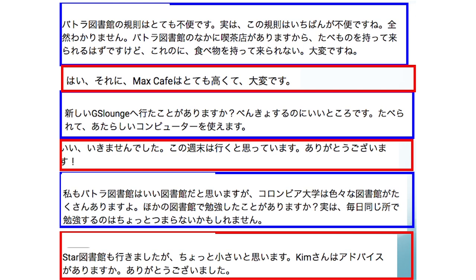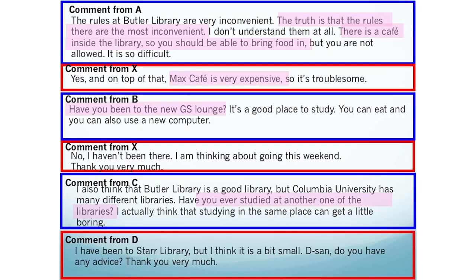After this, X conversed with other students who watched the YouTube video via the comment function — done in Japanese. In the translated version: Students B and C each suggested that X study at a different library or place on campus. Student A said the rules there are the most inconvenient, agreeing with X's statement about the library's no-food policy. A also pointed out there is a cafe inside the library, so food should be allowed — revealing a contradiction. X responded: 'On top of that, the cafe is very expensive, so it's troublesome.'